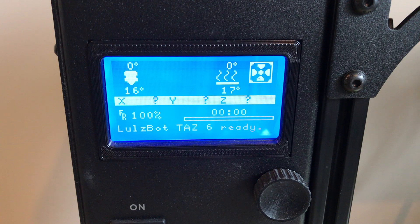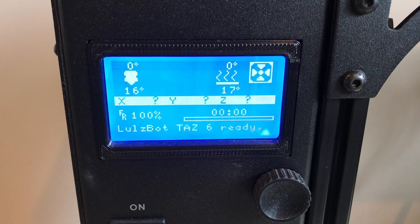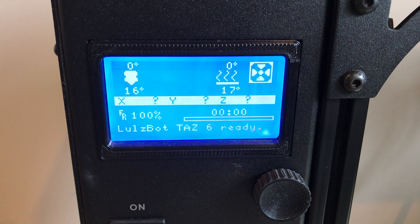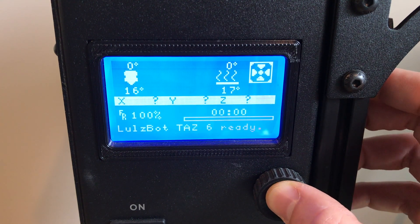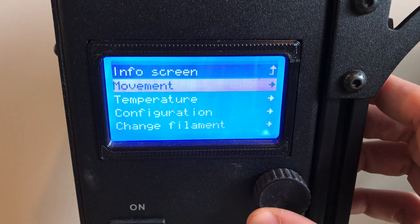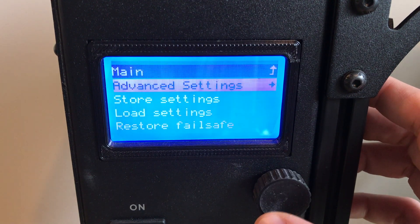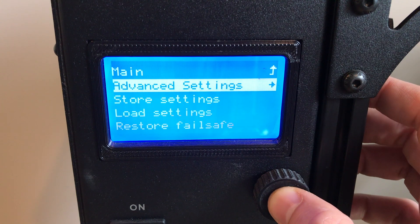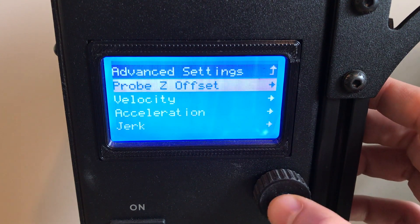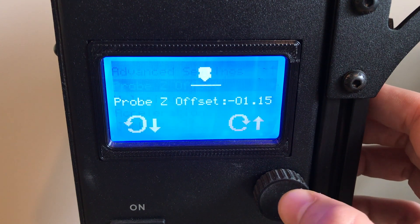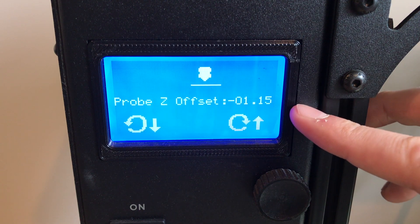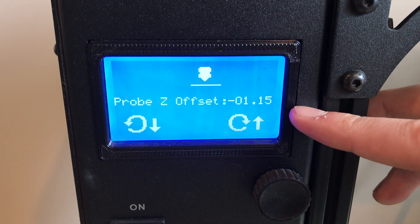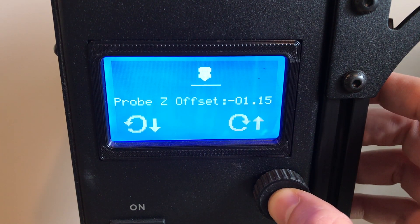There's a couple settings you're going to want to take note of before we actually go ahead and change the toolhead. On the machine we're going to go into Configuration, Advanced Settings, Probe Z Offset. You can see right now mine is negative 1.15. So you want to write that down or take note of that.